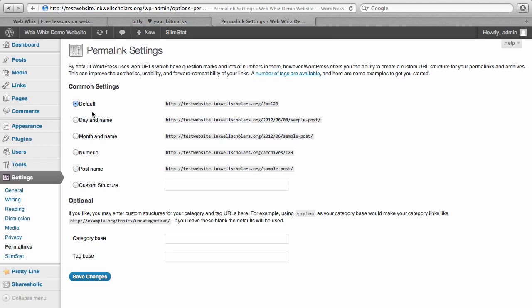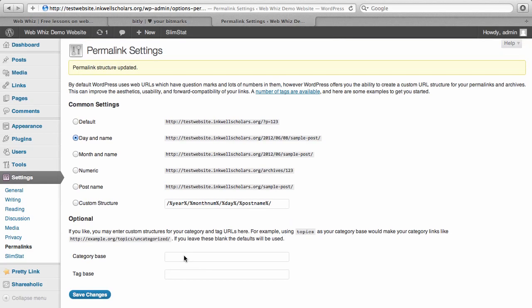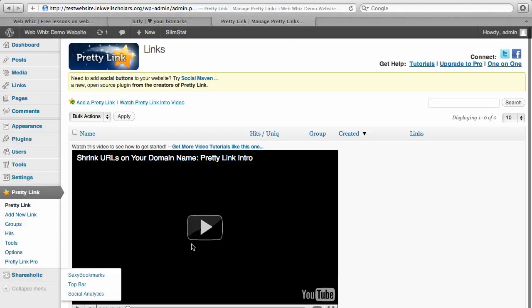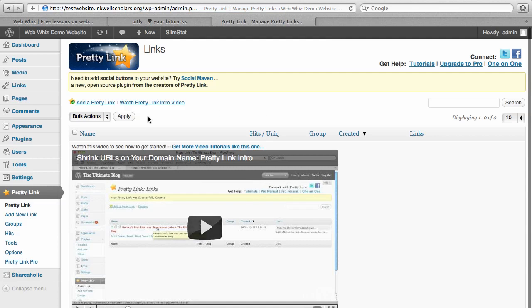You're going to have to change this in order to use PrettyLink. So you can just choose one of these, for example, day and name. You can choose your own custom structure or whatever. This is just going to change the way that your URL shows up when you create a new page or post. You can just click Save Changes and then go back to PrettyLink.